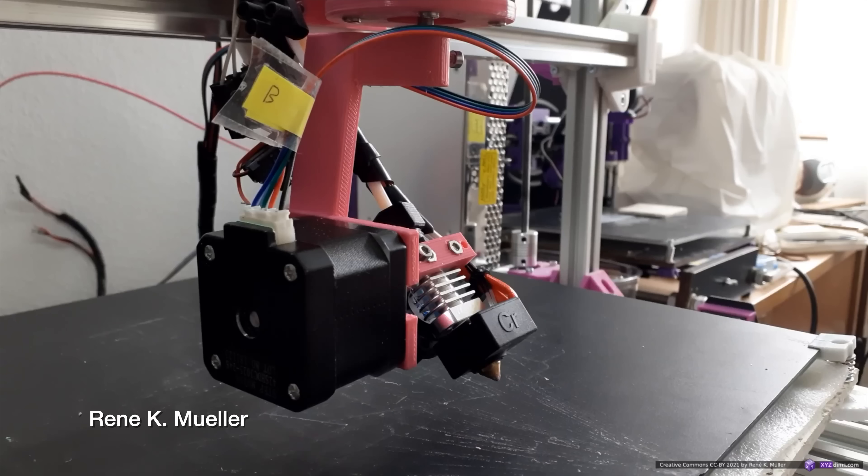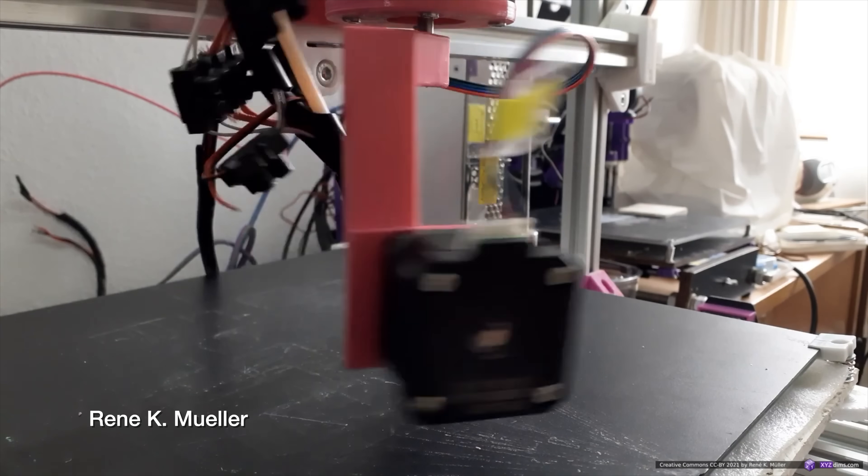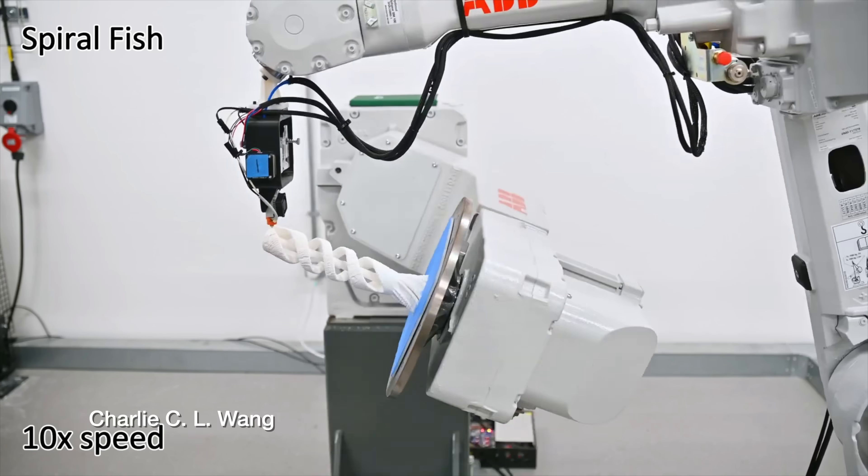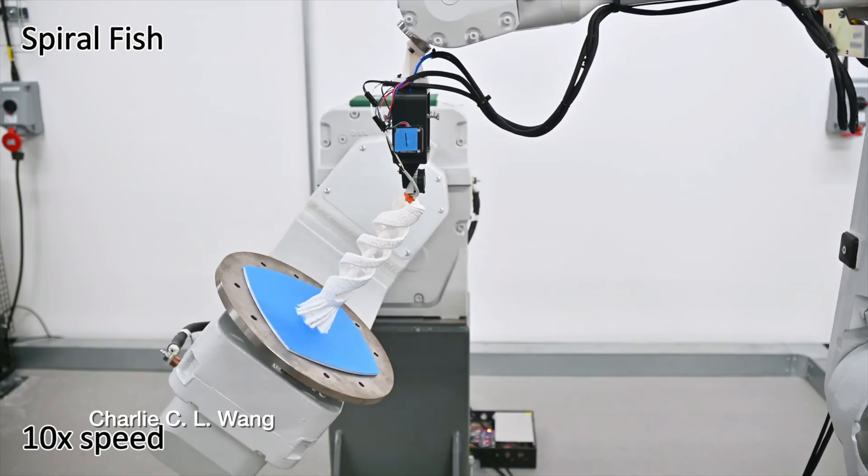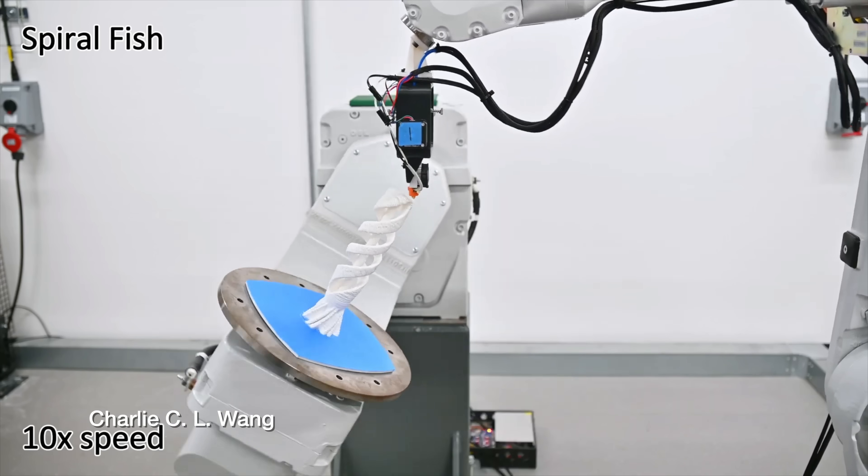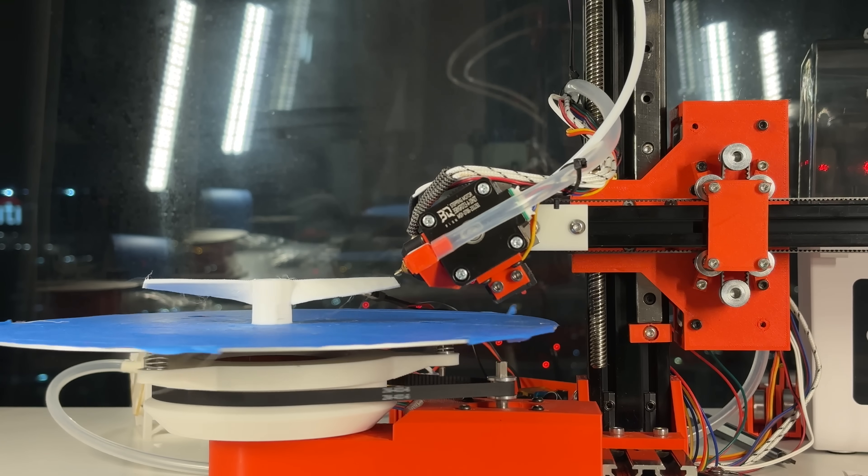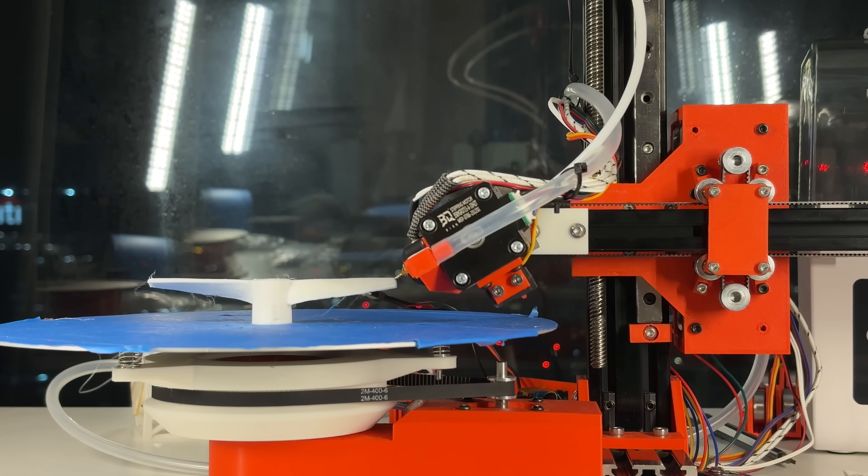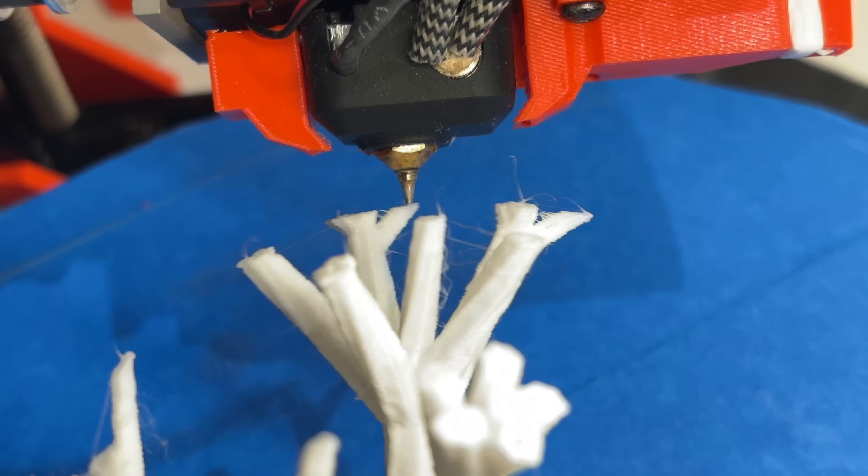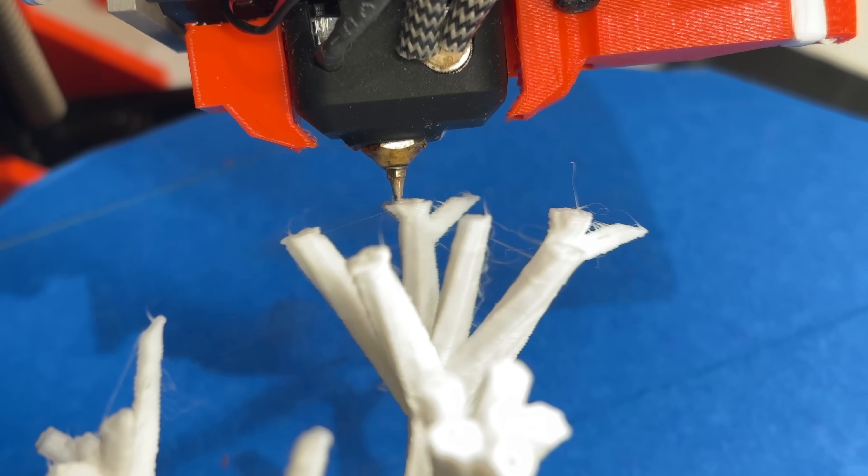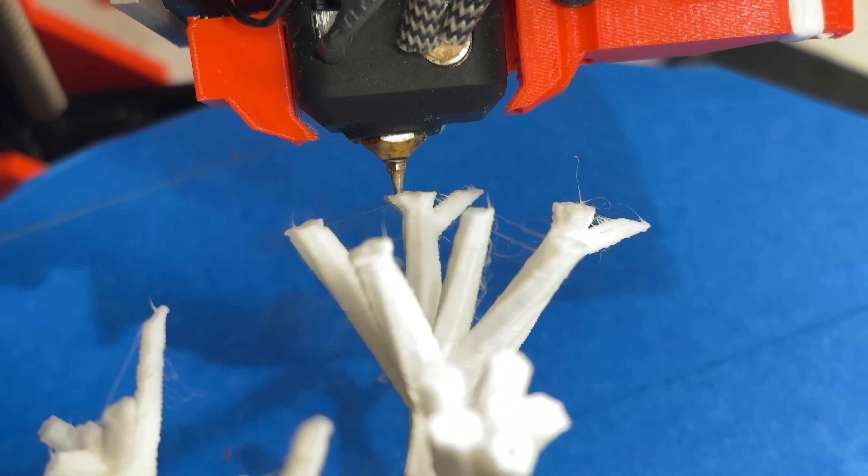Instead of retrofitting two axes onto a traditional cartesian printer, or using an industrial robot arm, it completely re-thinks what a 4-axis printer looks like. The printer is also really accessible, it's open source and only costs like $300 or $400 in parts.